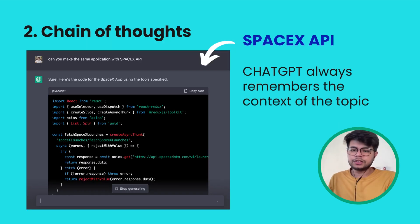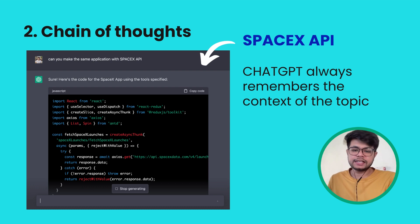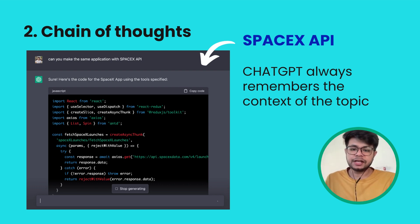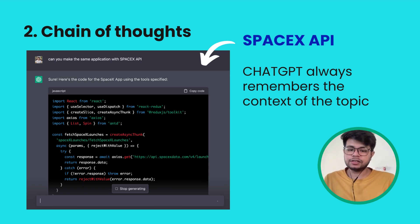One thing I love about ChatGPT is that you don't have to repeat your question again and again — this is called the chain of thoughts. You can chain your questions one after another. As you can see in the example, we previously told ChatGPT to generate a code snippet using the Pokemon API, but in this follow-up question I just said 'can you generate the same application using the SpaceX API?' and ChatGPT went ahead and generated the same code with all the configuration from before. It always remembers the context.